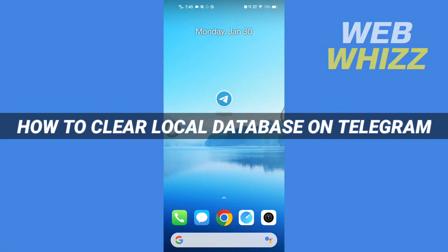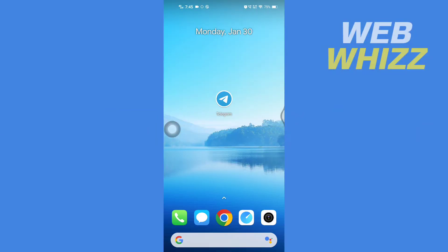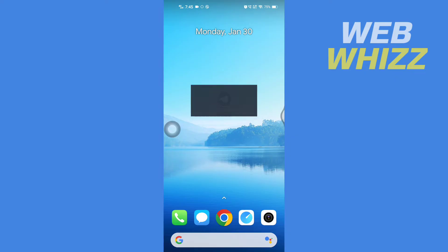How to clear local database on Telegram. Hello and welcome to our channel WebVis. In this tutorial, I'm going to show you how you can easily clear local database on your Telegram app. Please watch till the end to properly understand the tutorial. First, open up your Telegram app.